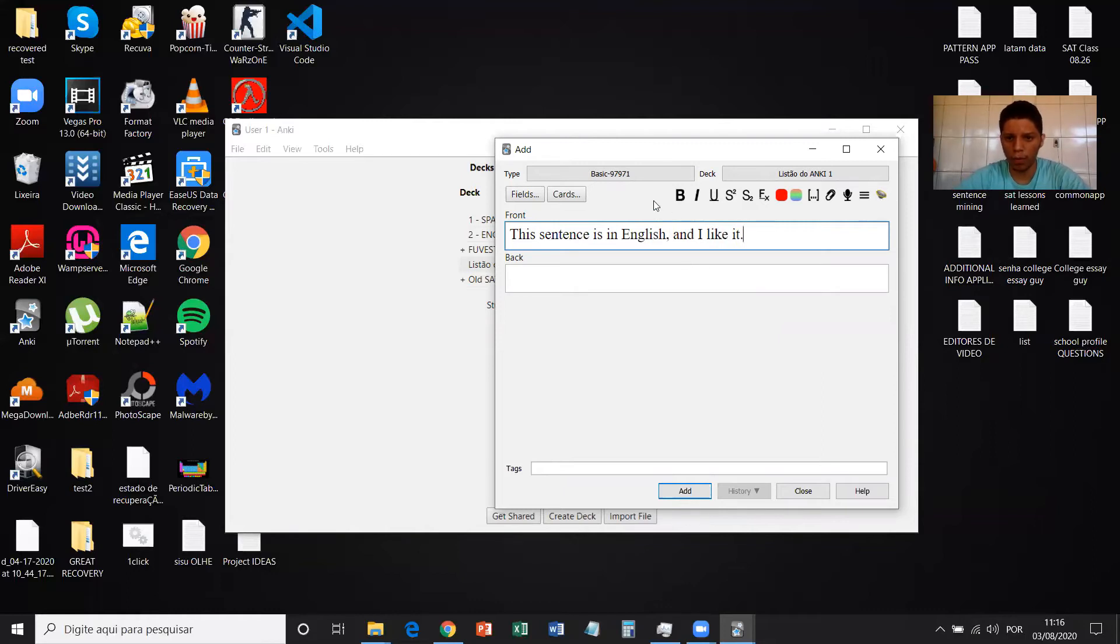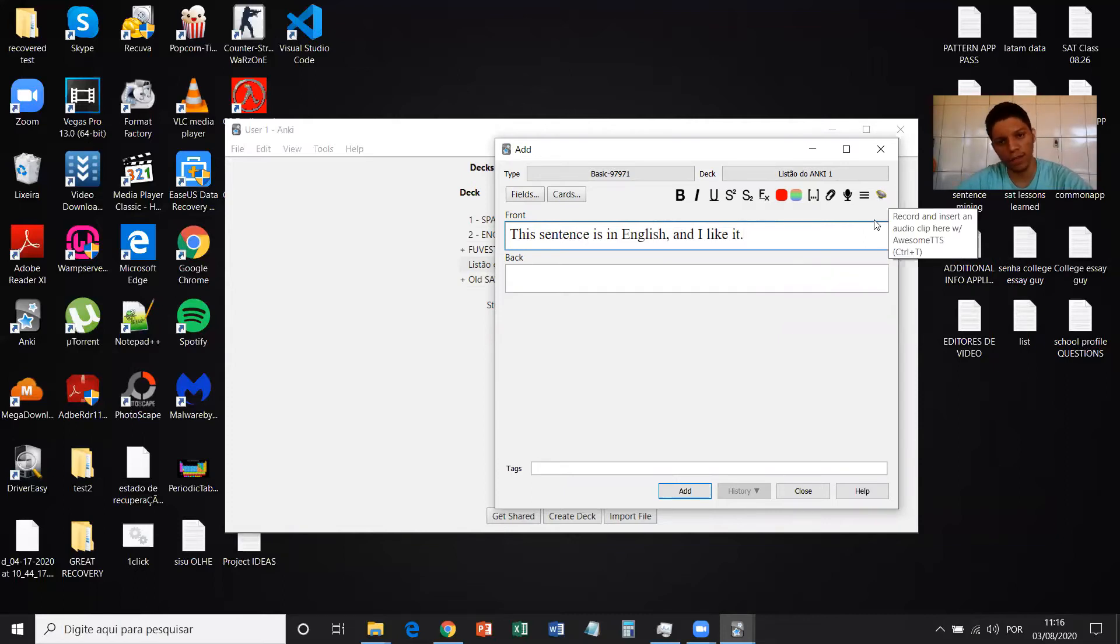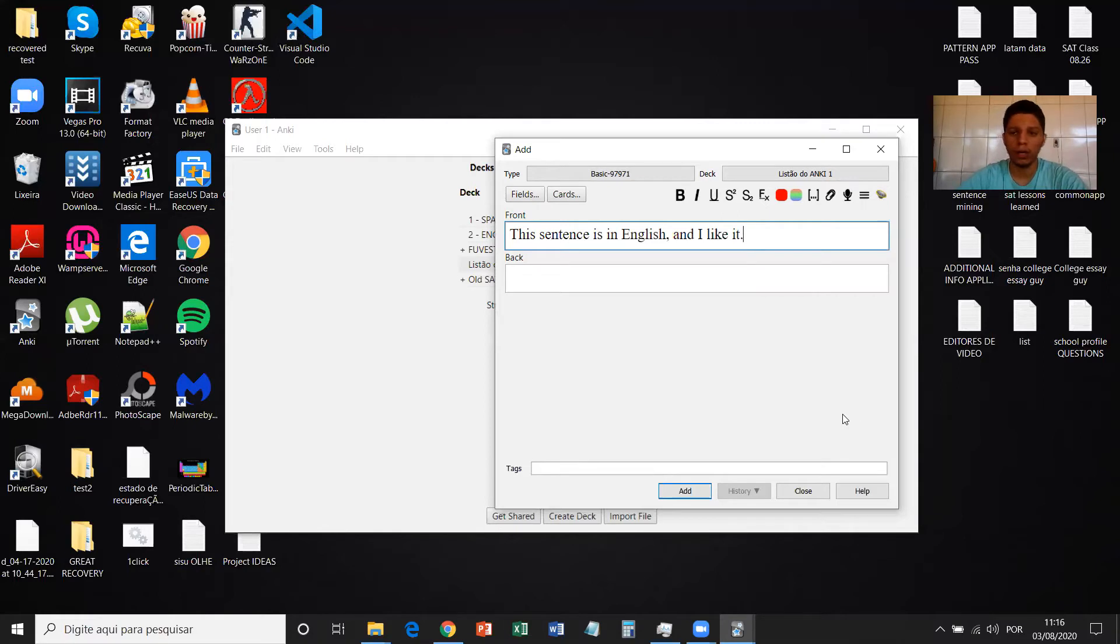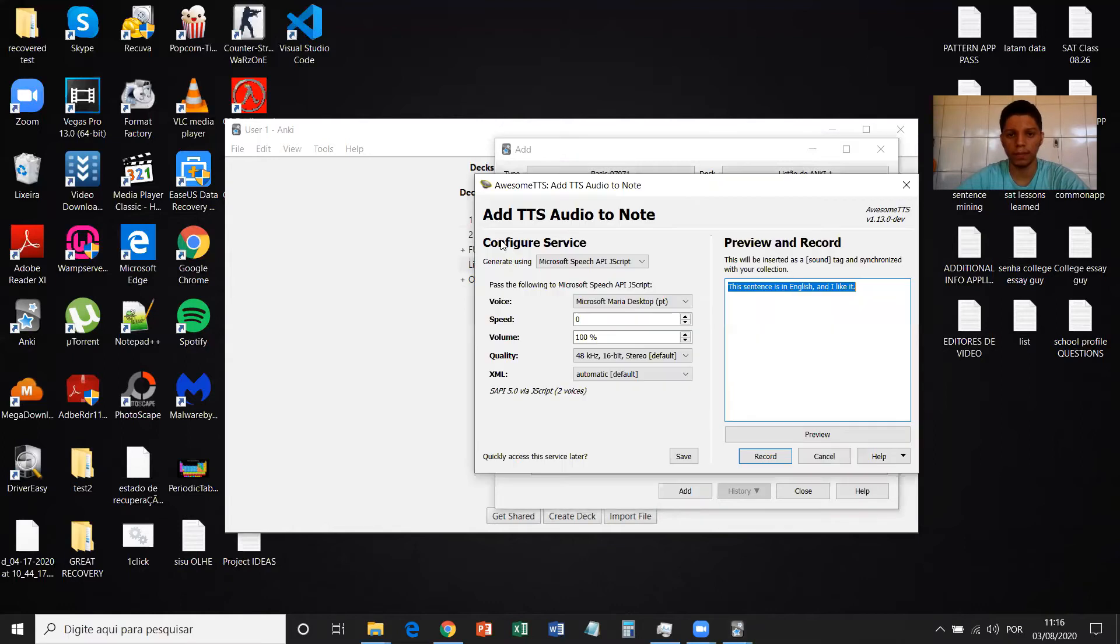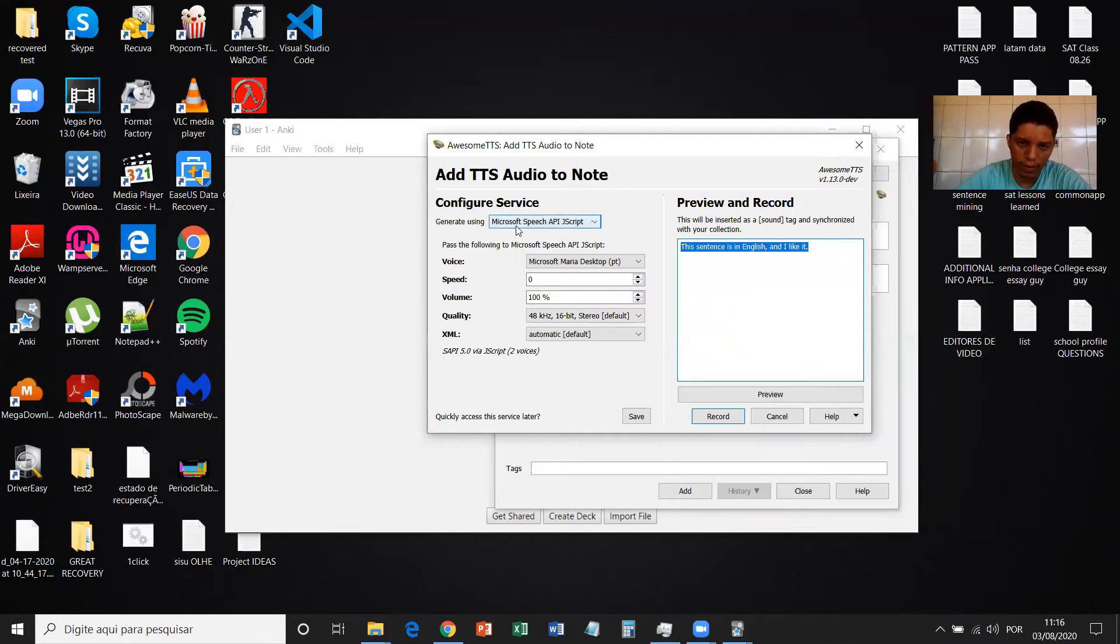So after you have installed Awesome TTS, on the upper right corner of the interface of the Add part of Anki, you're going to see Awesome TTS. Just click on this icon and it's going to show you the adding software. You can generate using something.